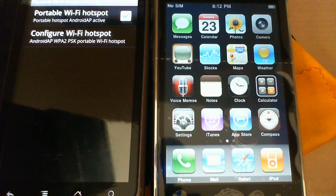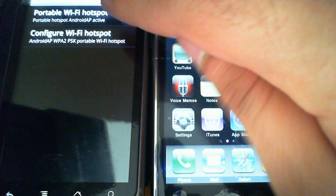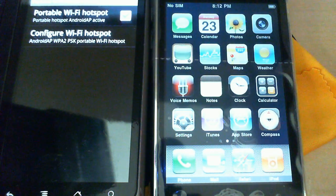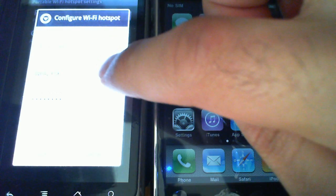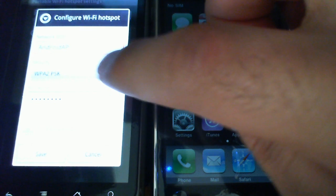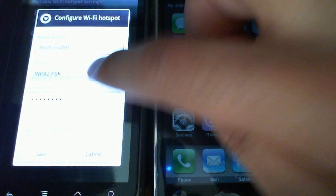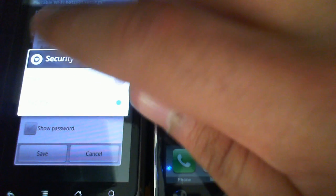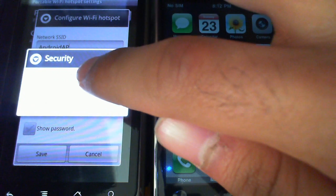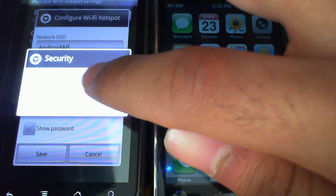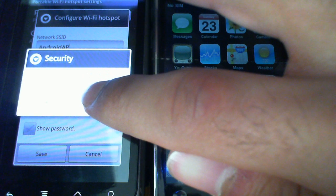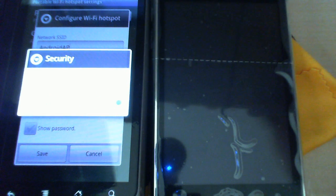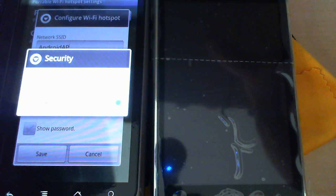I've already gone ahead and configured this to Android AP for the SSID. And I thought it was interesting here that you've only got two options for security. You've got your open security, which I guess you guys can't see because it's too bright for the camera to focus on. Or you've got WPA2. There's nothing in between. You don't have WEP or WPA1.